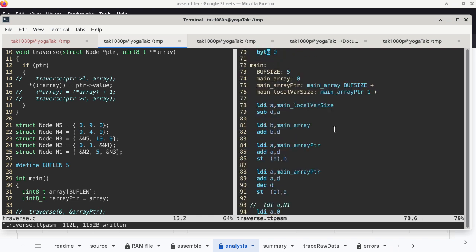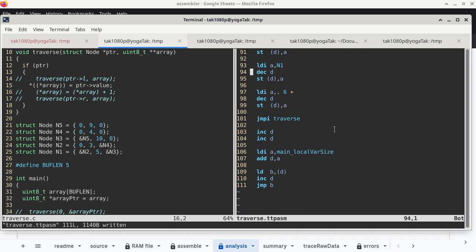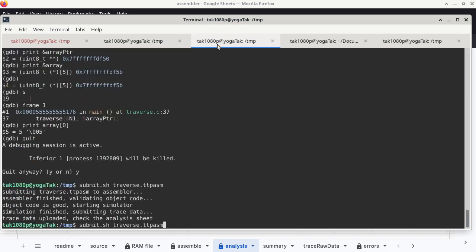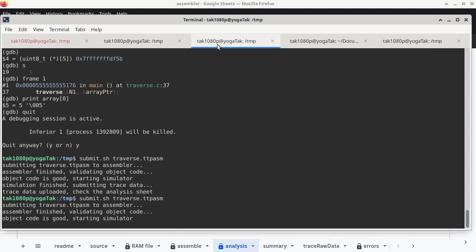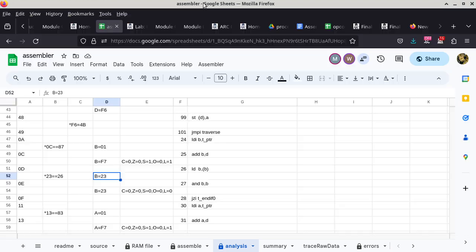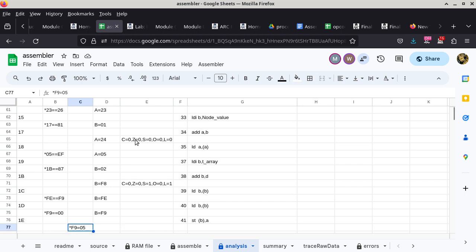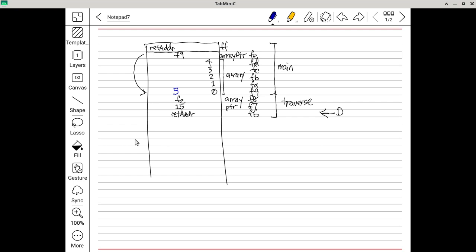I was still passing a null pointer — fixed that. Now running again. Back to the assembler trace, and we can see location F9 is being changed to a value of 05. That matches exactly what we expected. One statement done — we can move on to the next one.